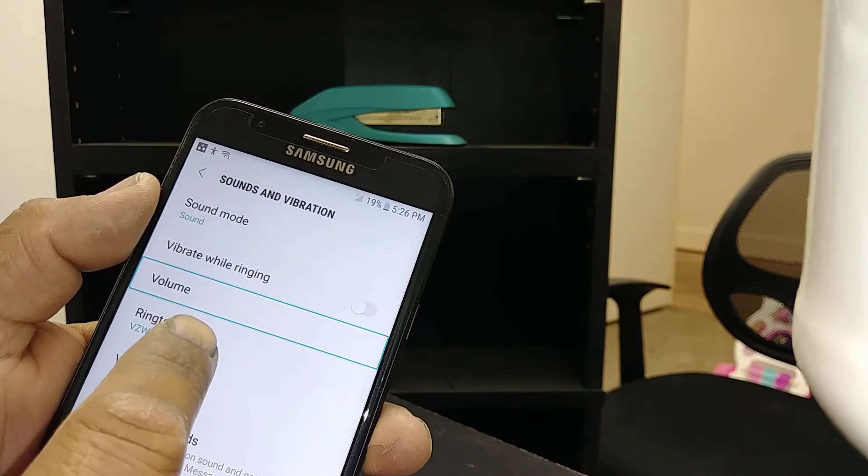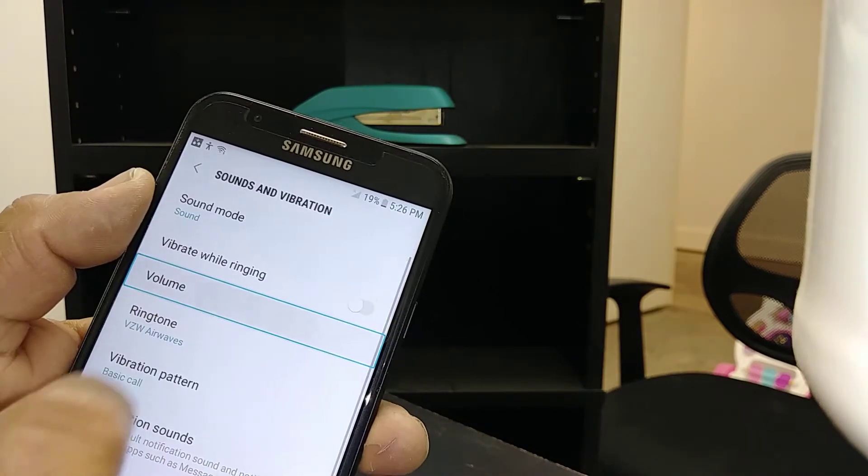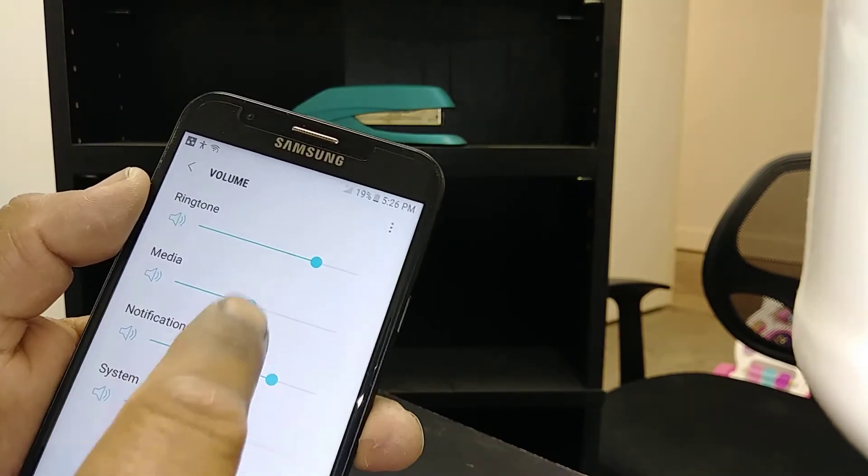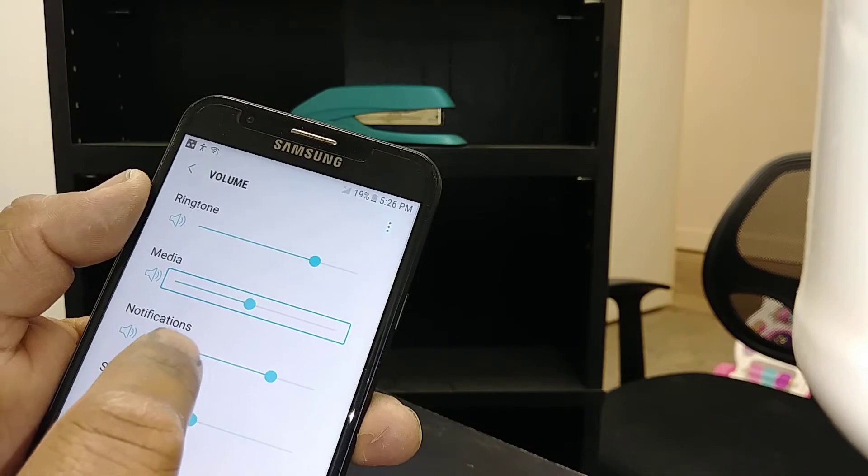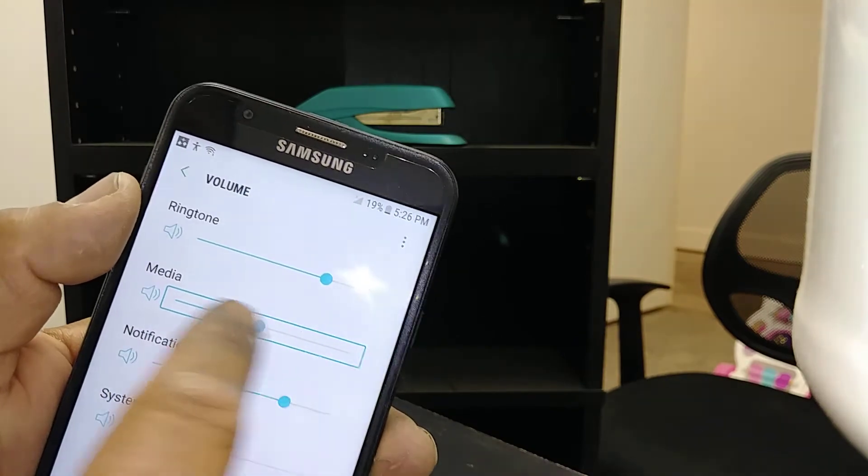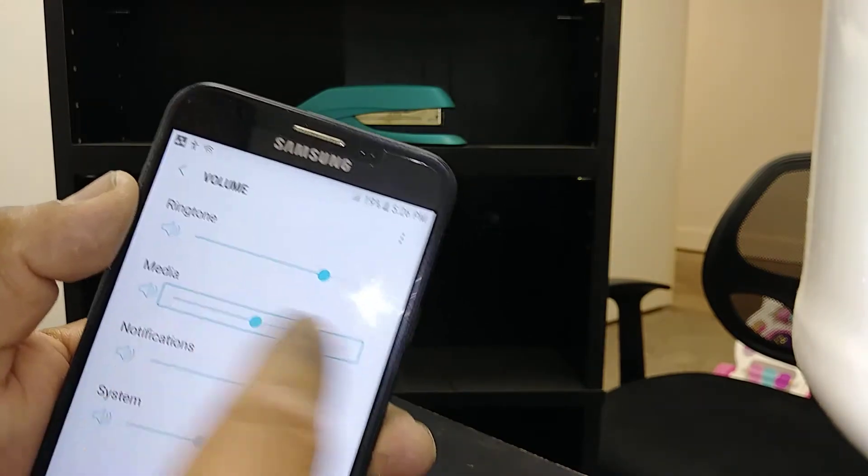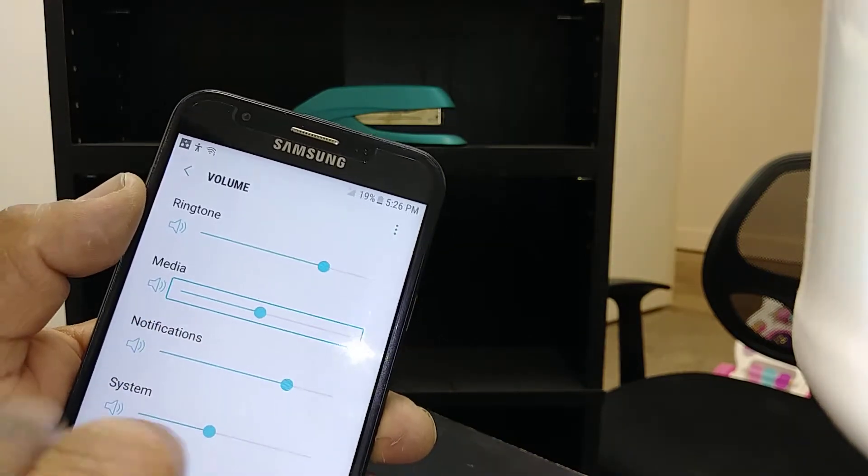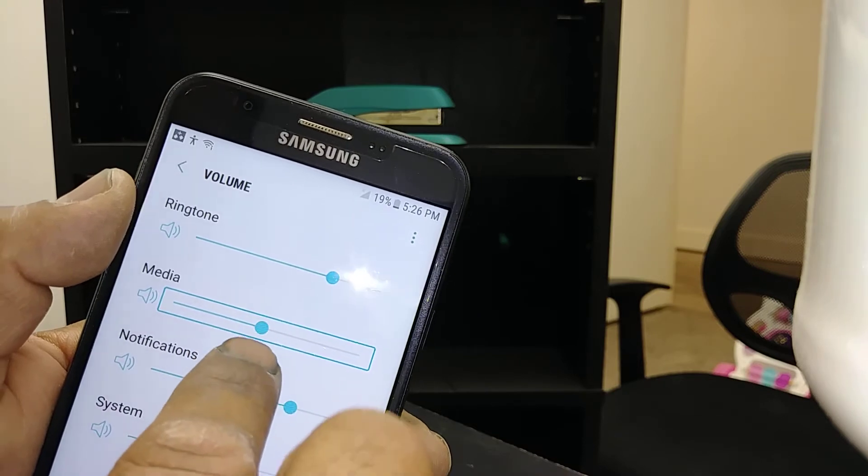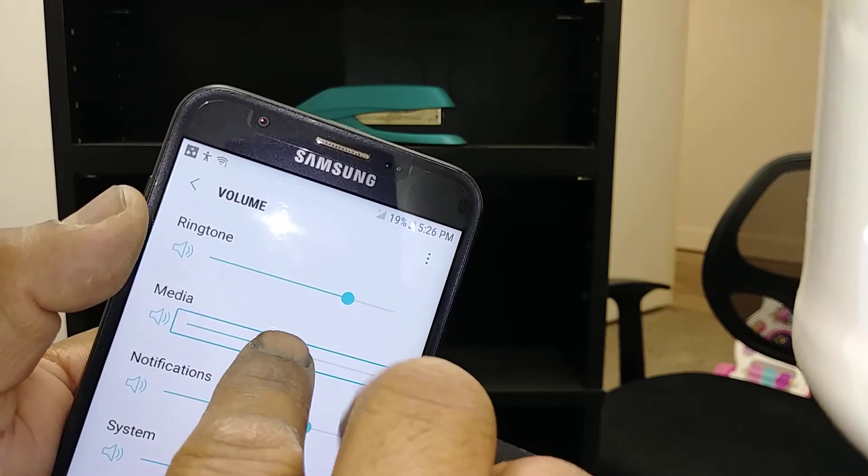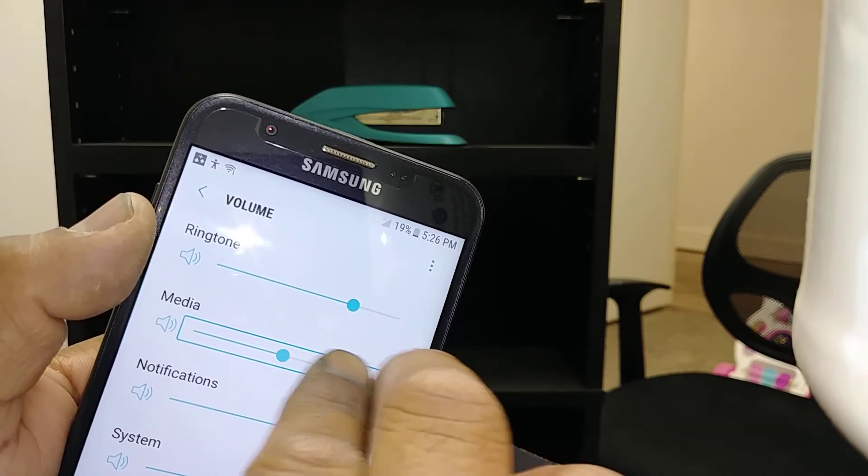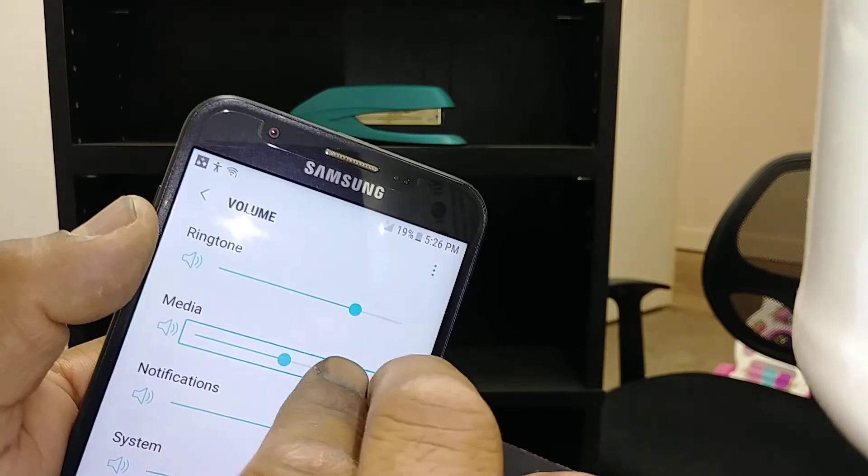To adjust the volume up and down, you won't be able to do it with one finger. Place one finger on the slider, then place another finger next to it and slide up or down.